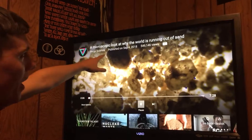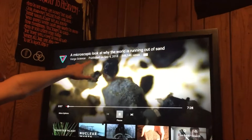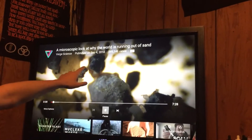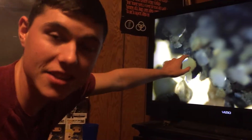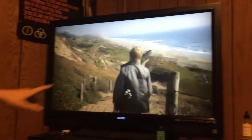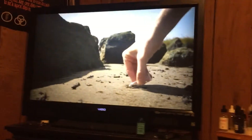We found this video here: 'A microscope's look at why the world is running out of sand.' The world is running out of sand, people. This is an epidemic. Let's take a look — we're on a sand scavenger hunt.